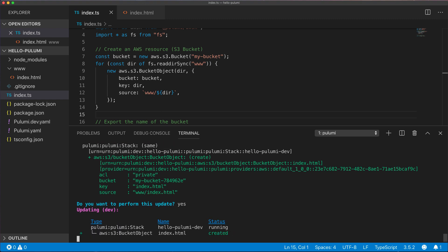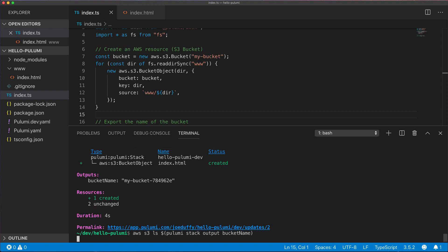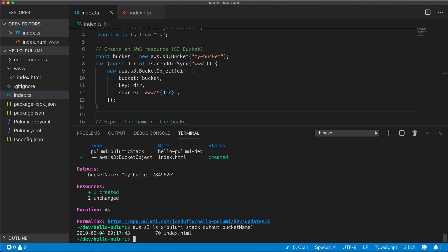This will happen very quickly, just took a couple seconds. And now if we list the contents of the bucket again, we'll see the index.html file has been added.